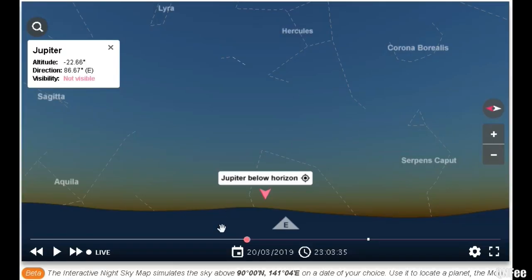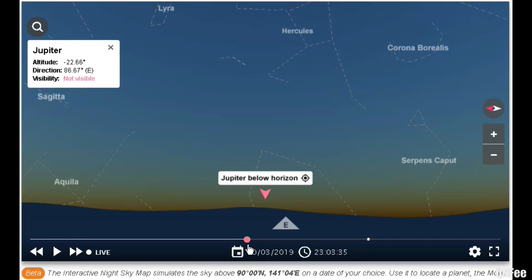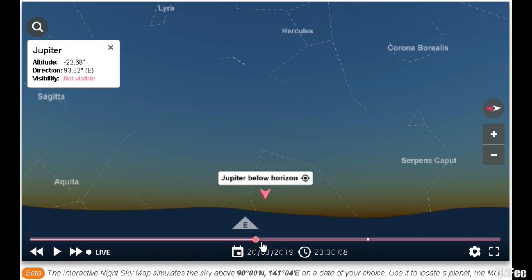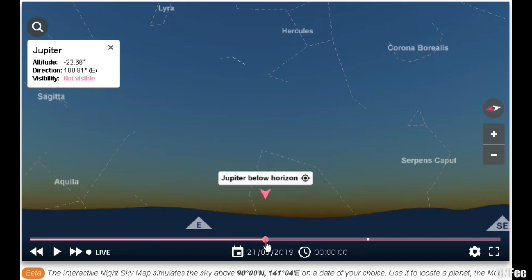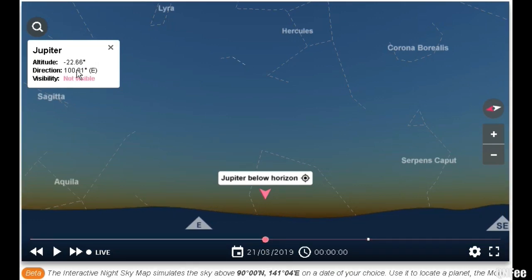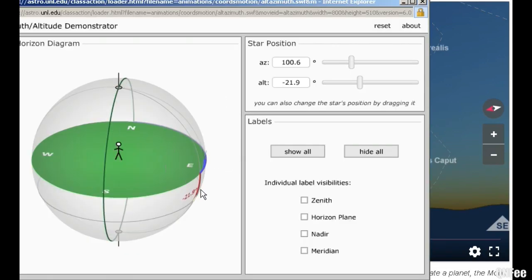Let's move to the 90° north — the North Pole — at 12 o'clock. The direction is 100° and the altitude is minus 22. That would be around here. Here we can see Jupiter on this spot.